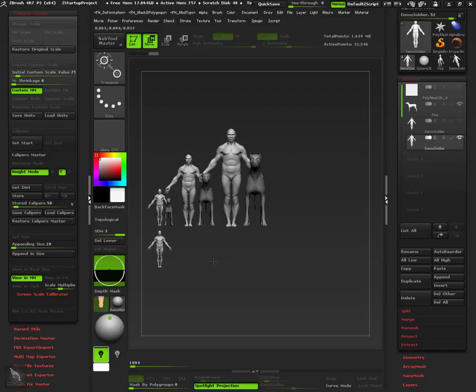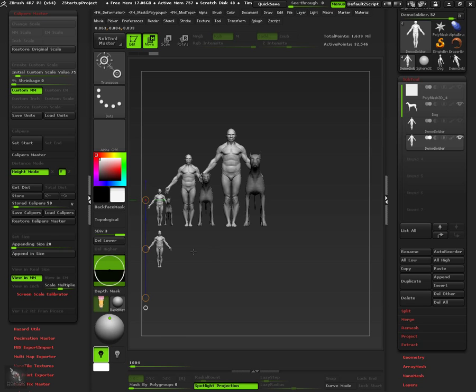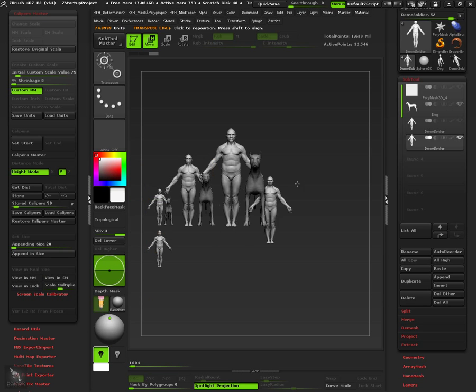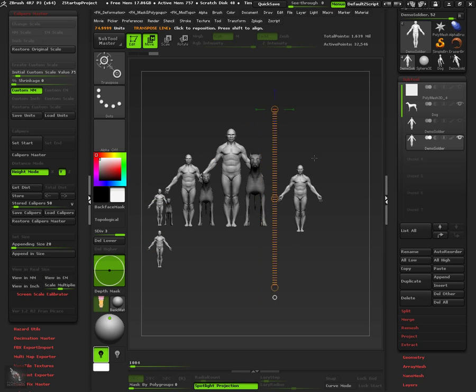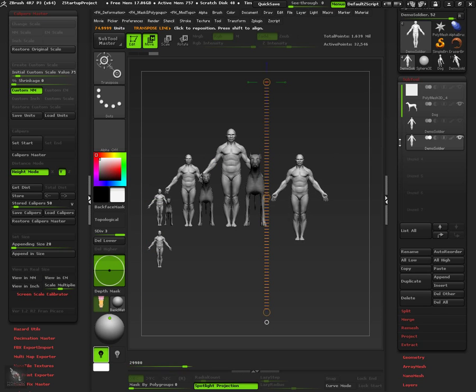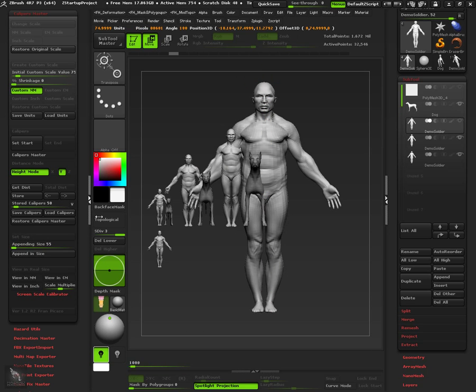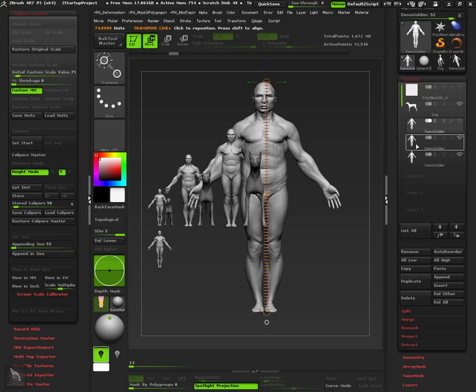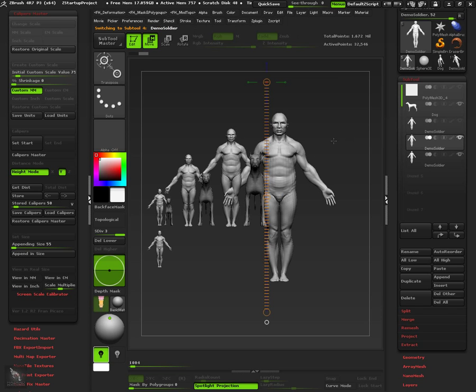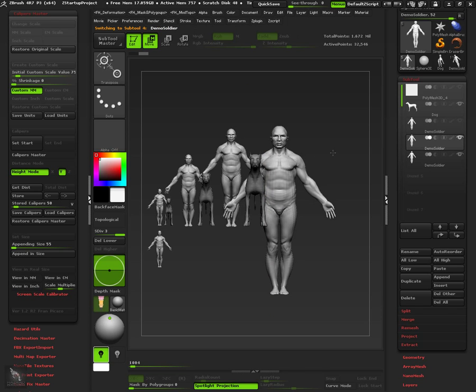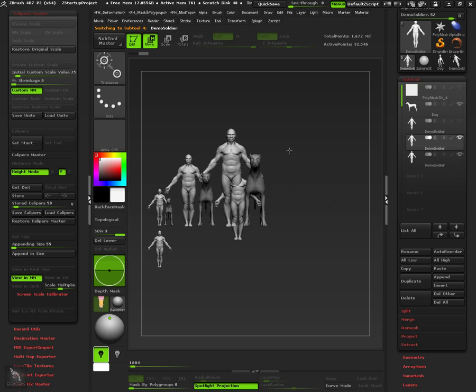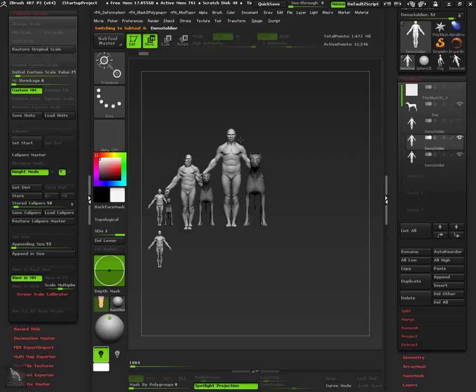Now let's append another copy at 55mm. Just enter a value of 55 and press append in size button. So we can easily compare and duplicate objects in different scales using the view in real size and the append in size features.